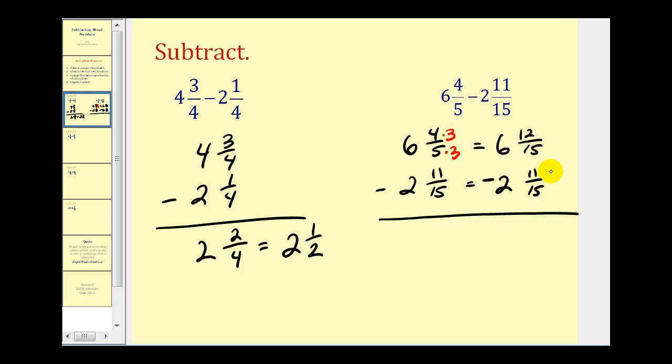We don't have to borrow, so we'll have one-fifteenth. Then we have six minus two, that's going to give us four. Our difference is four and one-fifteenth.